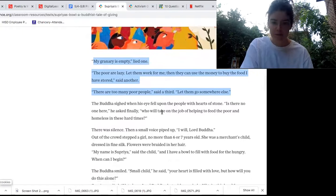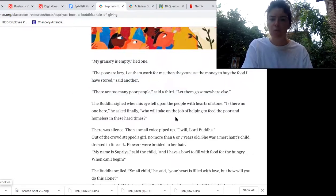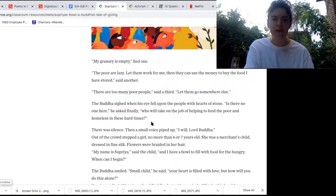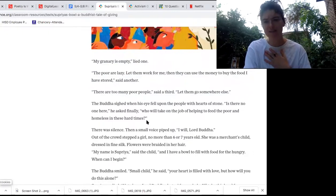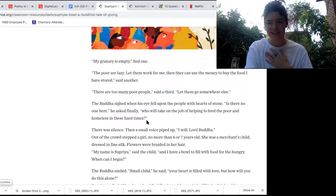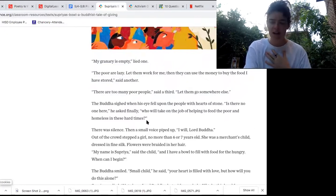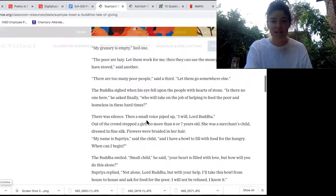The Buddha sighed, his eyes falling upon the people with hearts of stone. 'Is there no one here,' he said finally, 'who will take on the job of helping to feed the poor and homeless in these hard times?' I feel for the Buddha. I'm wondering — who is going to help? Who is going to stand up and be a leader in these times? Let's see if someone's going to choose to stand up.